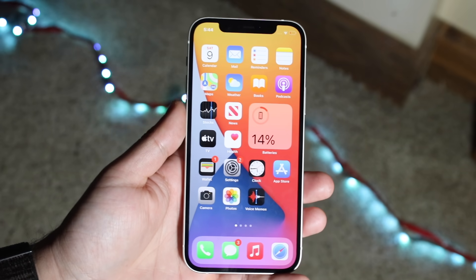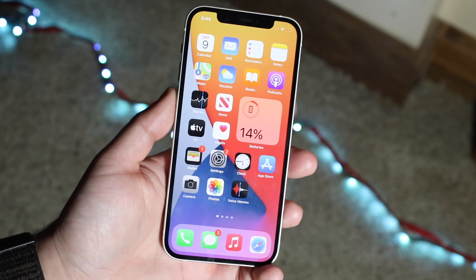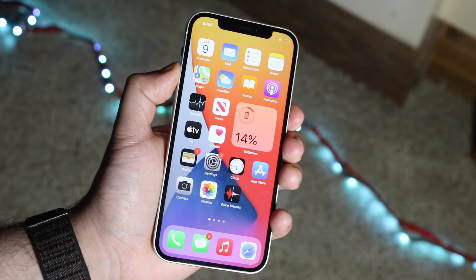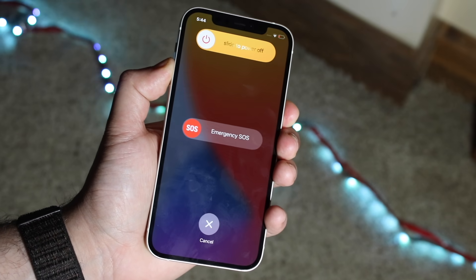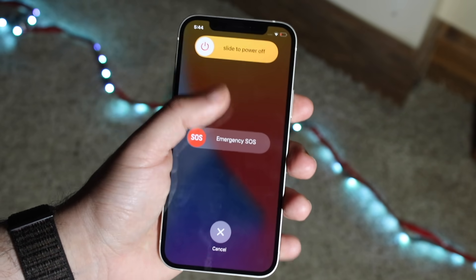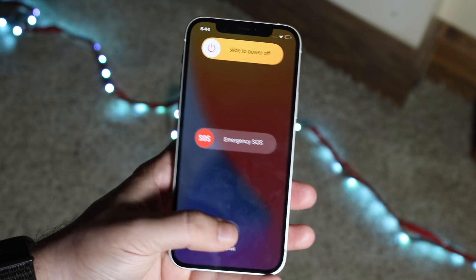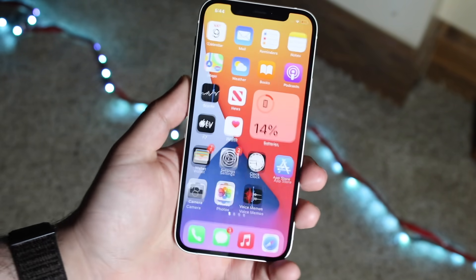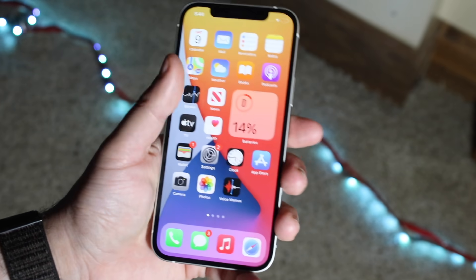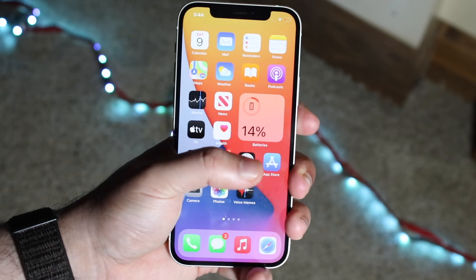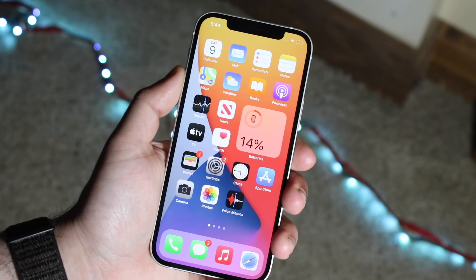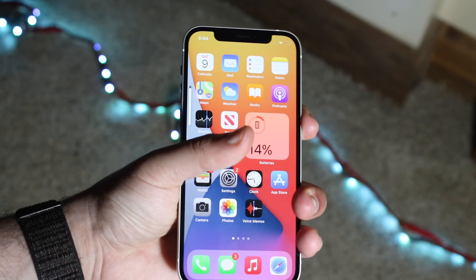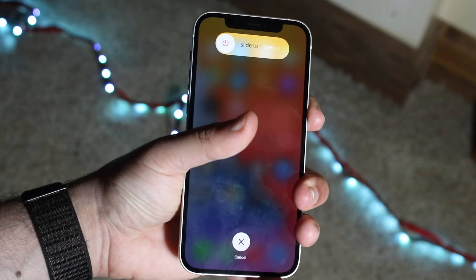In order to actually reboot your device, if you hold down the power and volume down button, sometimes it's not going to allow you to get into this panel and reboot your phone. So the best thing you can do is click volume up, click volume down, and then hold down the side button — just like this: click volume up, volume down, and then hold down the side button.